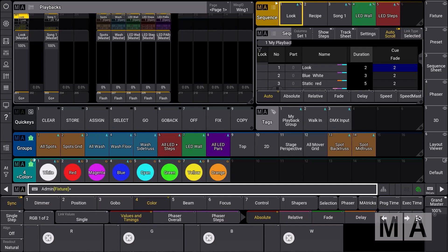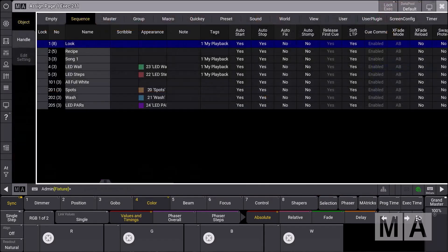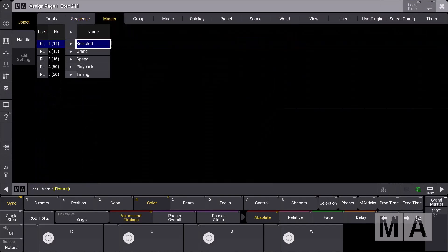You can now use the timing masters. So what do we do? We assign a fader here in our playback window or directly at the console and we have a look at the masters tab.